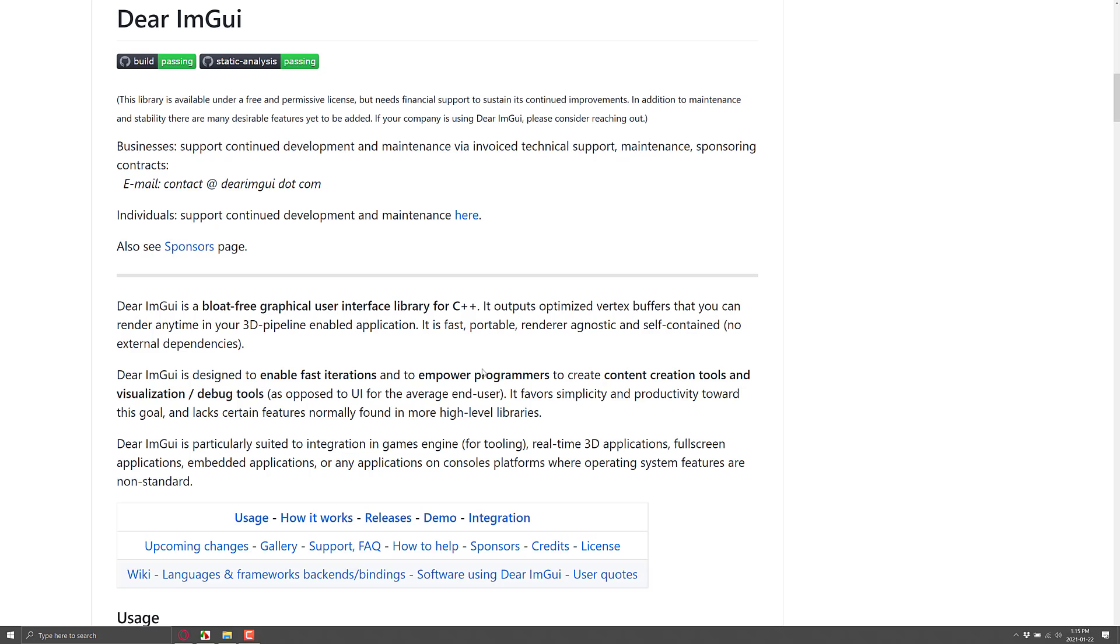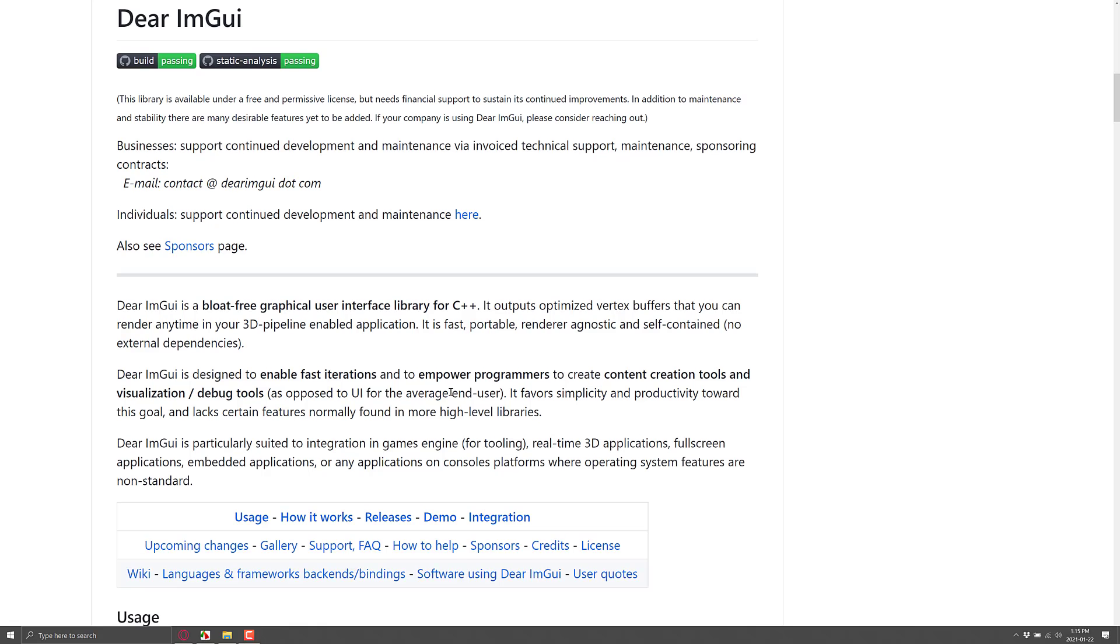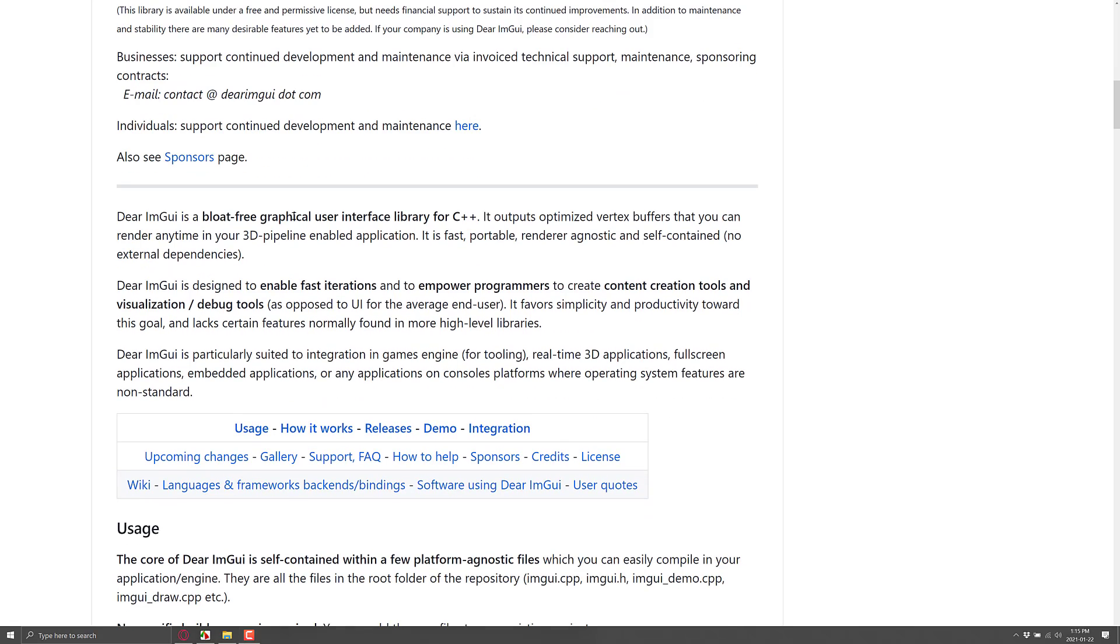So enough of the demonstration. Let's actually jump over to the website. And here we are. We are on GitHub. This is an MIT licensed project. That means you can use it pretty much however you want, just waiving them of liability. It is a bloat-free graphical user interface library for C++. It outputs optimized vertex buffers that you can render anytime in your 3D pipeline enabled application. It is fast, portable, render agnostic, and self-contained with no external dependencies. That's actually really nice. You don't need to resolve 1,800 million things. You don't need this Zlib library or that font rendering library or anything else. Literally, you just need dear ImGui and a backend.